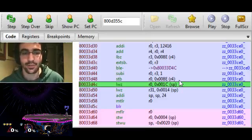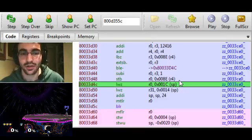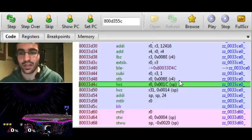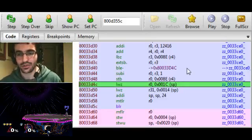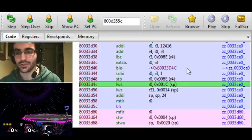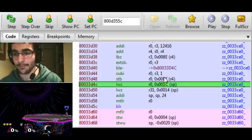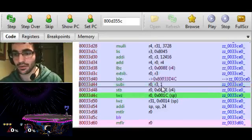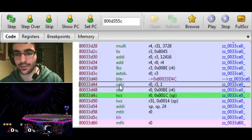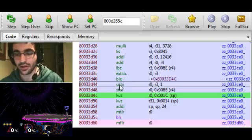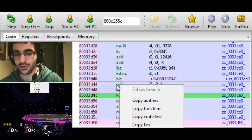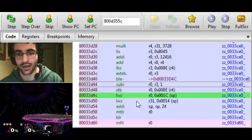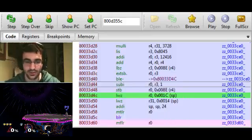So if we want to write a code that messes with this, we need to remember this memory address, the one where it actually subtracts the stock count. So you can right-click this and copy address, and it'll copy that address.